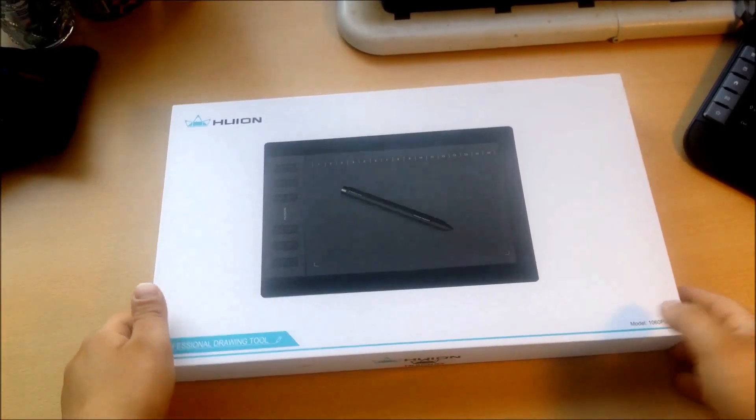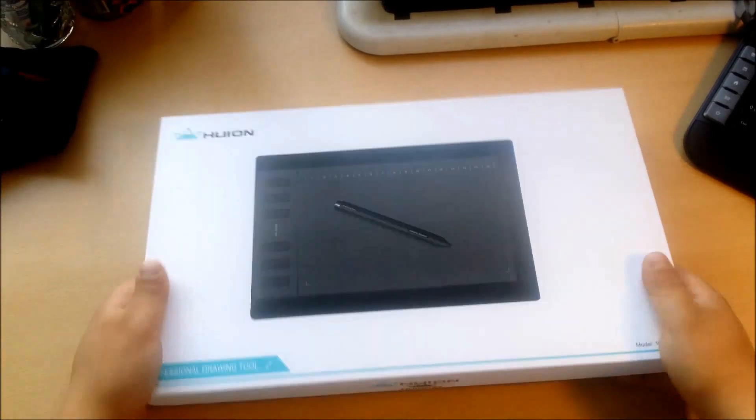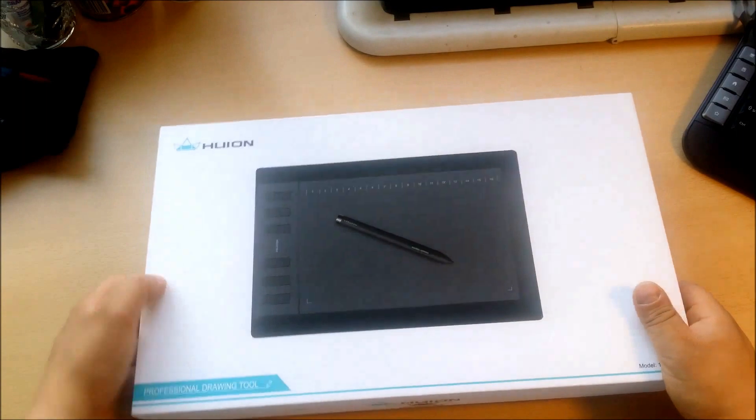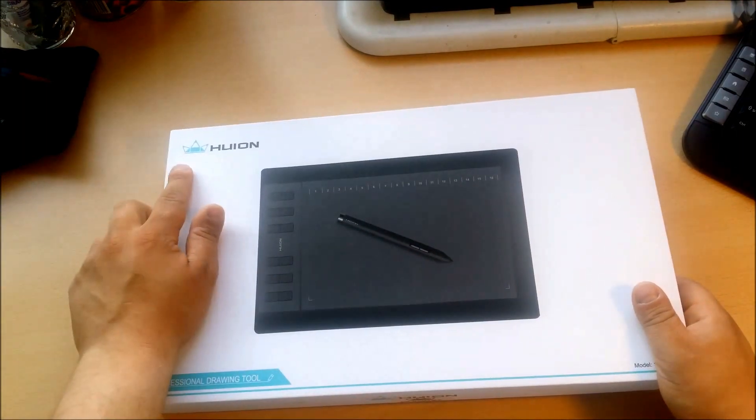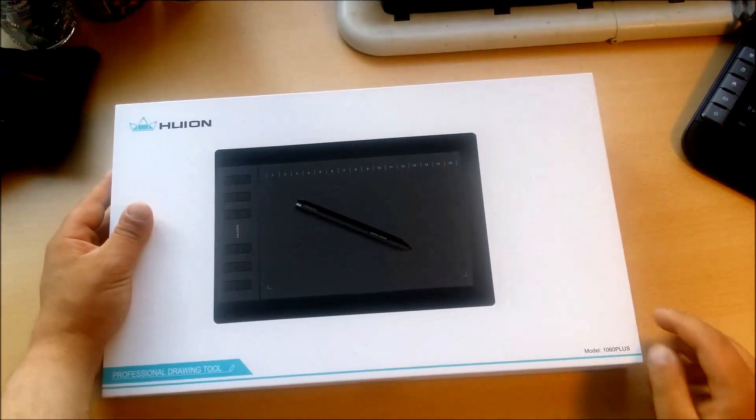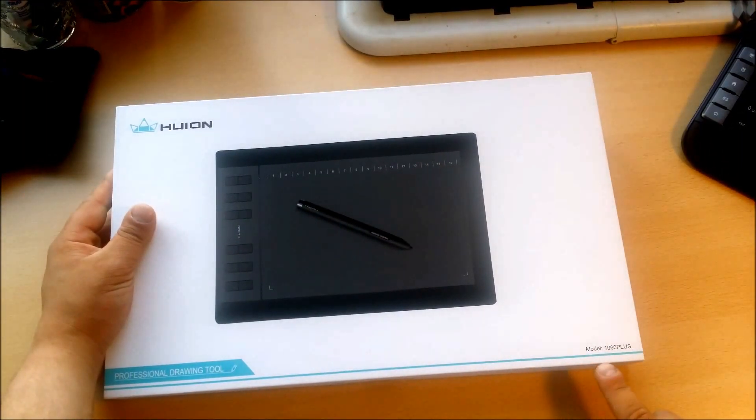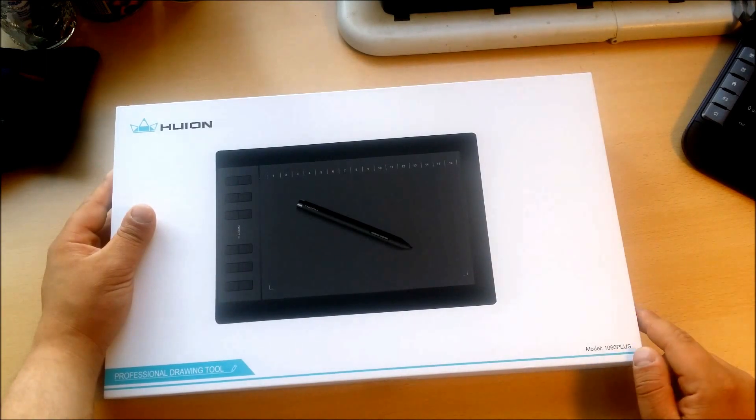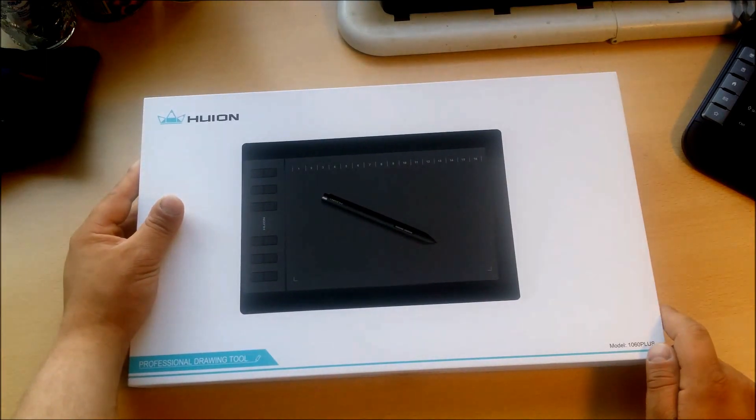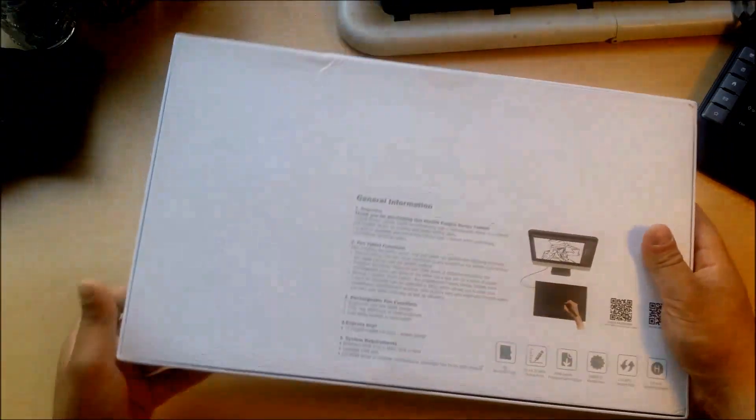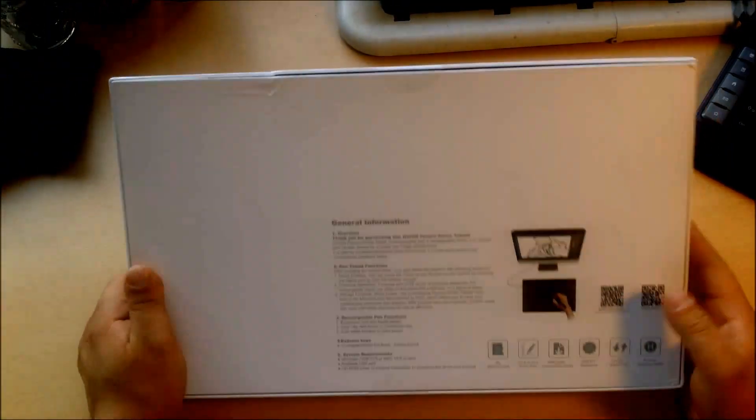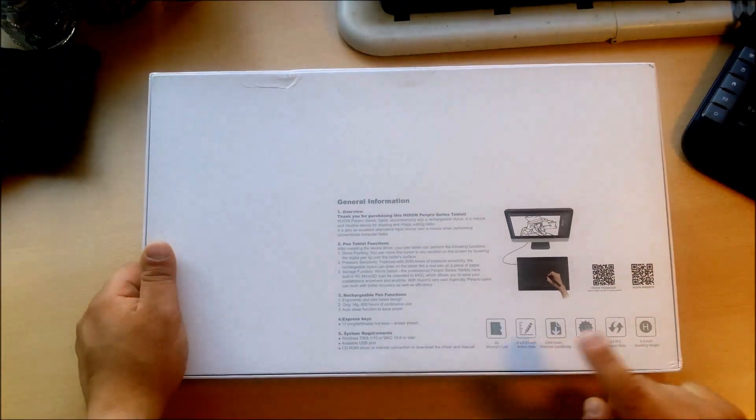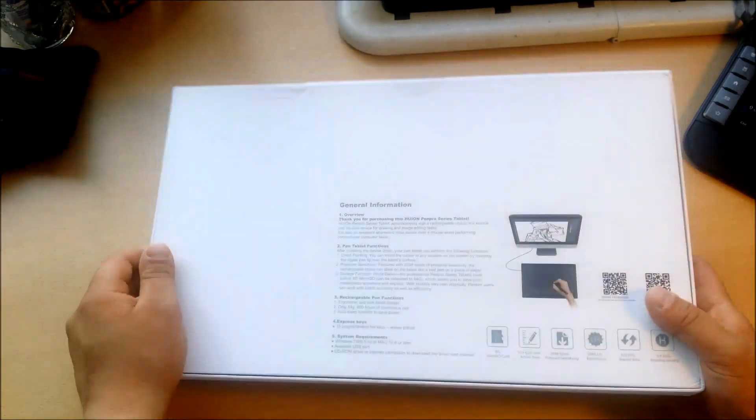So let's do the unboxing. Here's the box. It's pretty simple, white with a Huion logo over here and the tablet number. Now it's called 1060 Plus. It's an updated version of the 1060 Pro Plus. On the back of the box we have some general information and some specifications. You'll find them in the info tab.